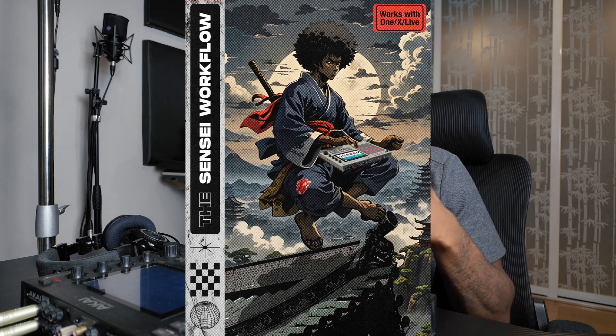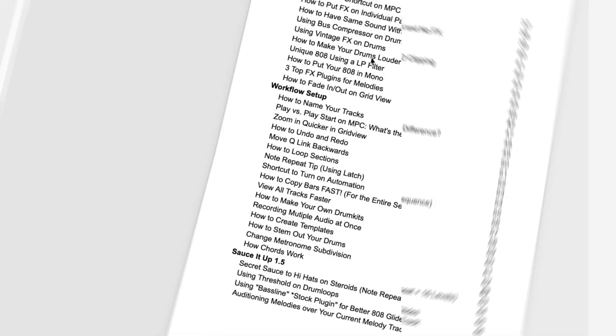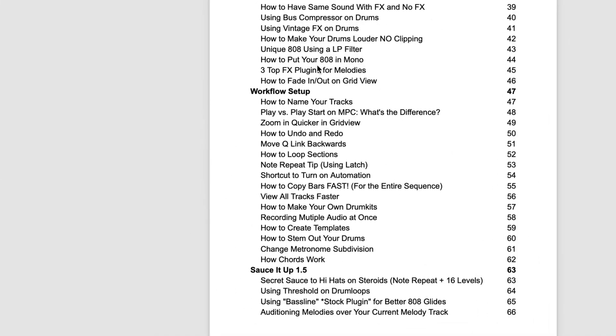I do have an announcement — the new ebook is out, called the Sensei Workflow. The thing with this ebook versus the first ebook: the first ebook was more about different sauces you can use with the MPC, but this one is about a workflow, specifically for the 2.0 — though it can still translate to the 3.0. The sampling workflow won't change because that's within the sample edit mode. The mixing may change a little because of navigation and layout differences, but the concepts still apply, like bus compression and adding vintage effects to your drums. If you found value in my videos and want to show some support, that's a great way to help the channel.